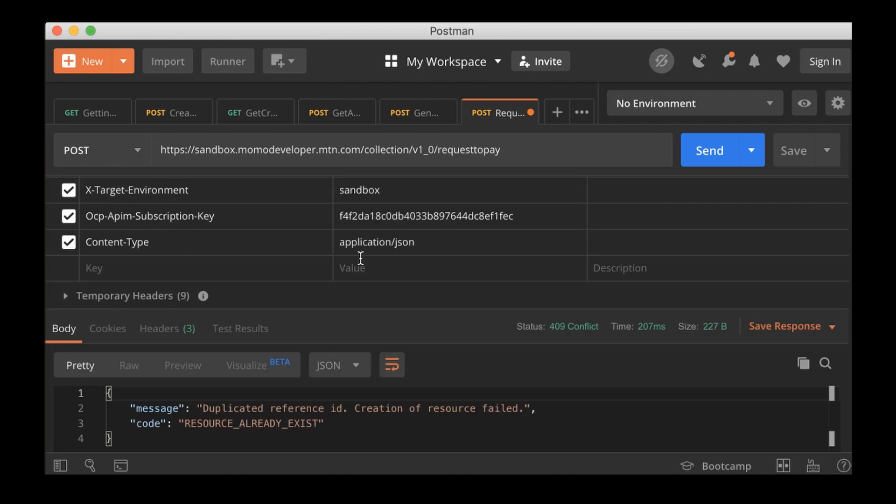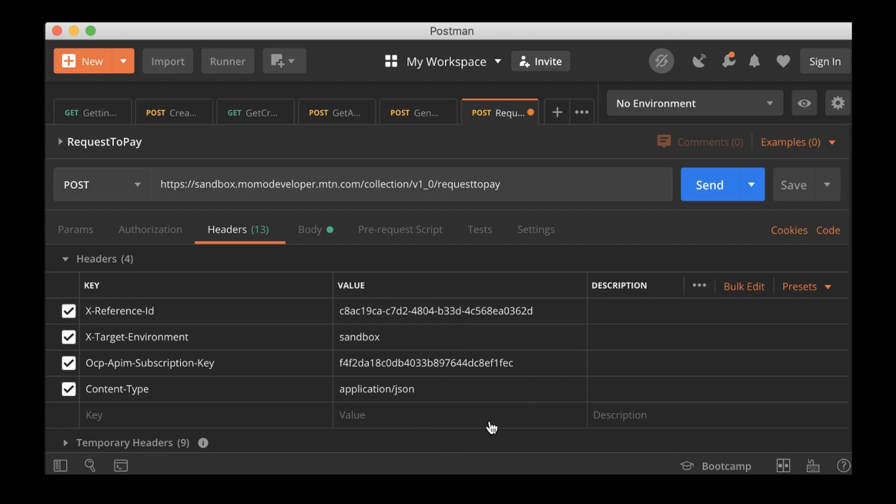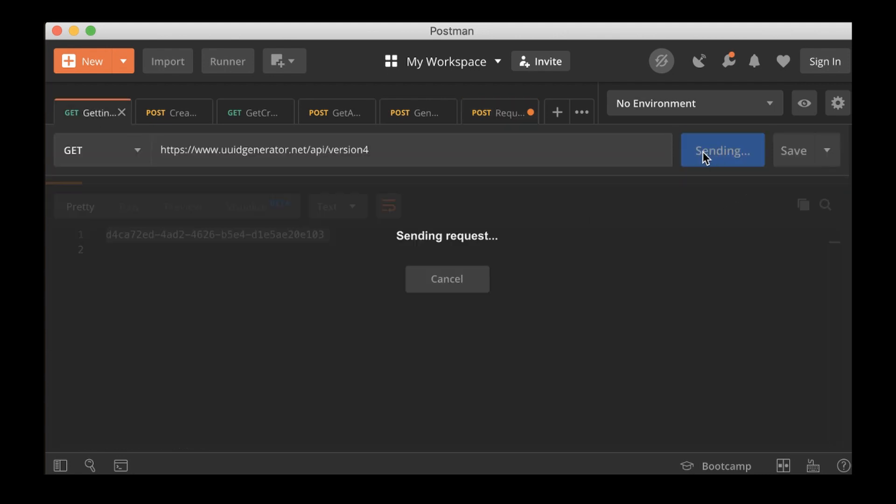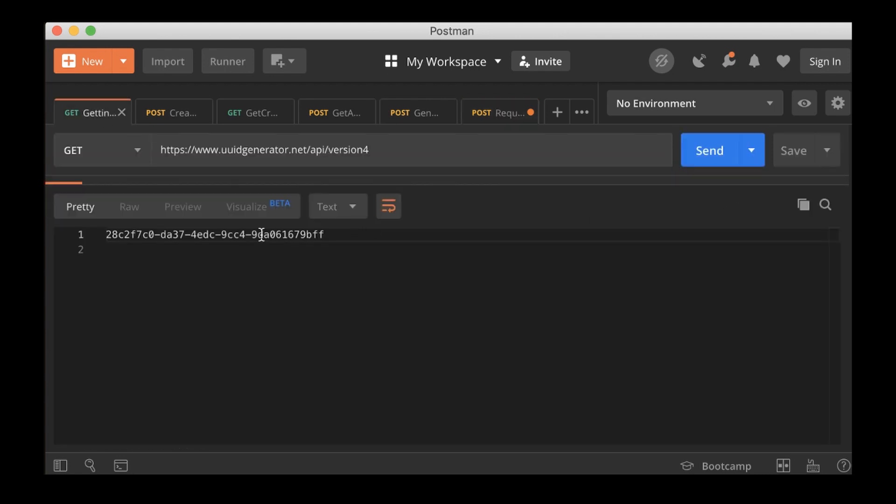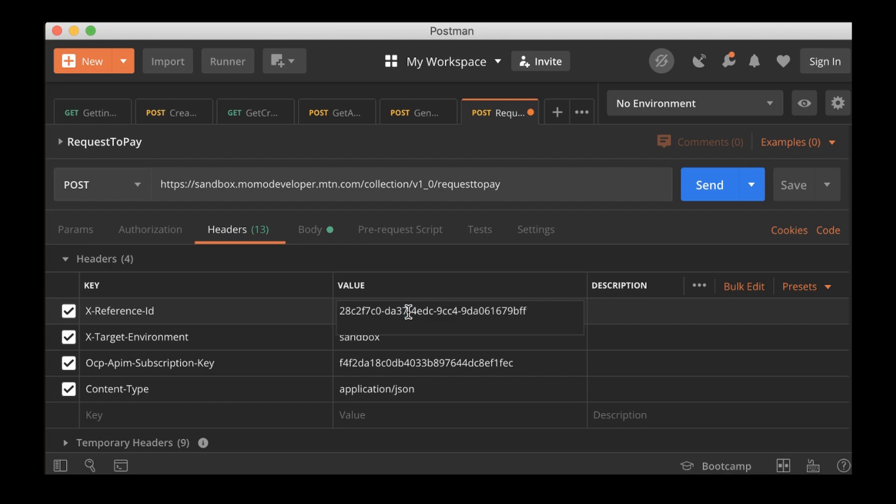And there is duplicate ID reference. So I think for here the X reference ID is another UUID that we need to put there so that it can be used as a reference for this request to pay transaction that we are making. So it is not going to be the one that you use to create the user. Let me quickly get a new one. I'll click on this one. I can copy it and then go back and paste it here.